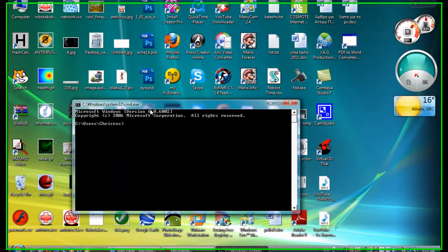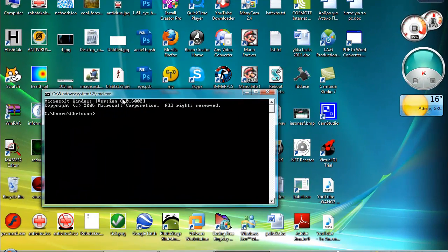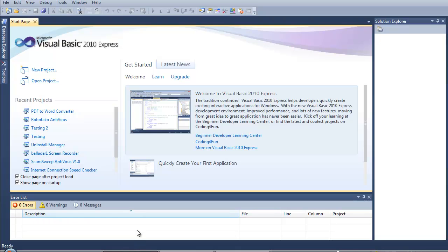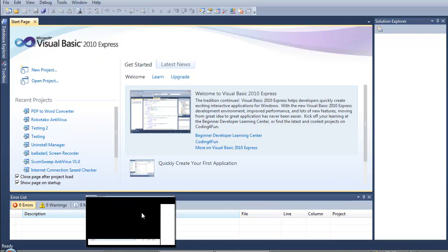Hello, today I'm going to show you how to use command line arguments with Visual Basic Express.